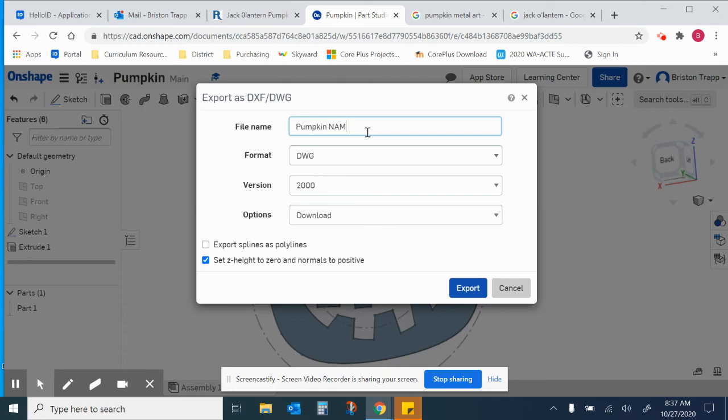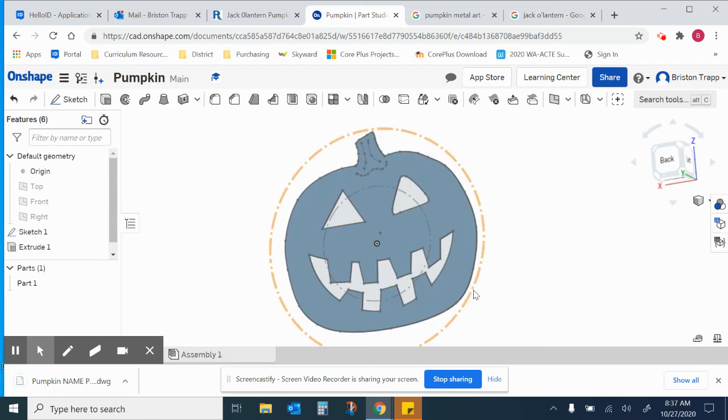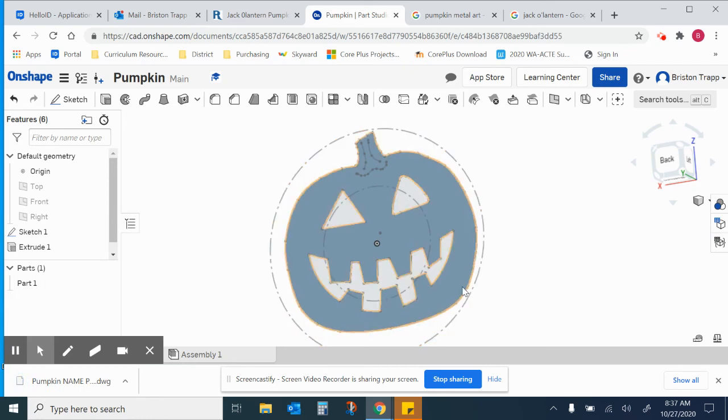And then your name. And then period. And you can leave it as a DWG 2000. And then you'll export that. And that will be uploaded to be cut on the CNC Plasma Cutter.